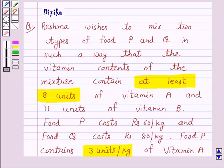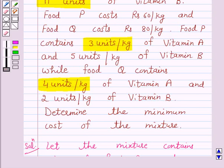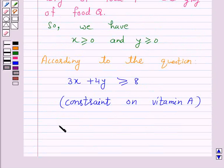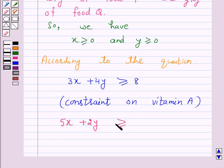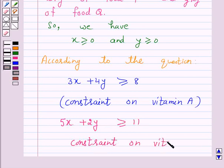Again, Reshma wishes that the mixture should contain at least 11 units of vitamin B. Food P contains 5 units per kg of vitamin B. So we have 5x + 2y ≥ 11. This is a constraint on vitamin B.